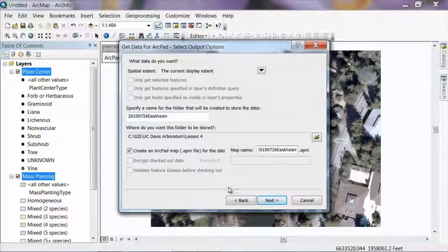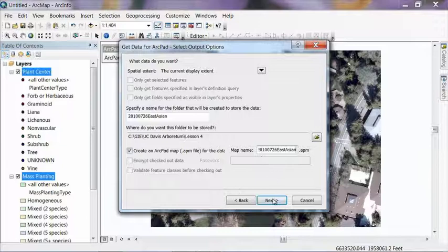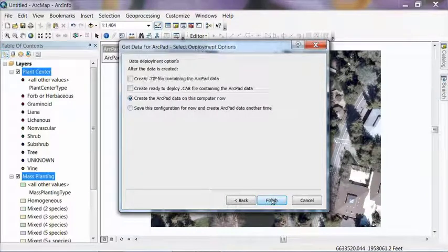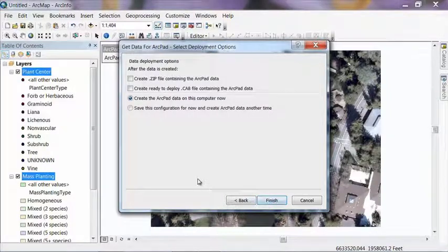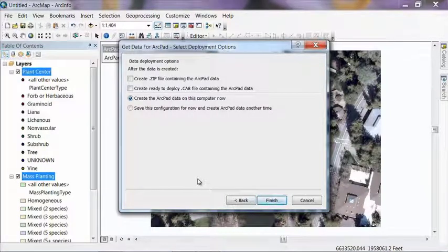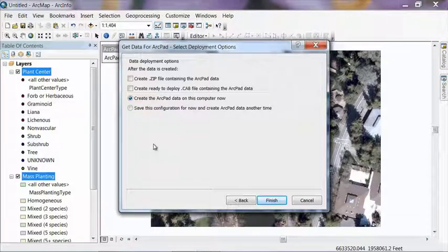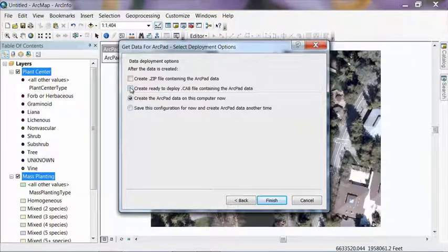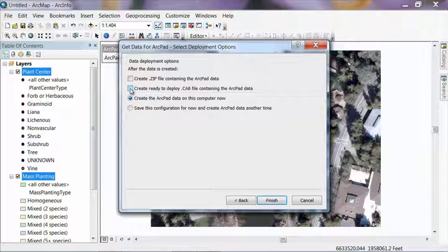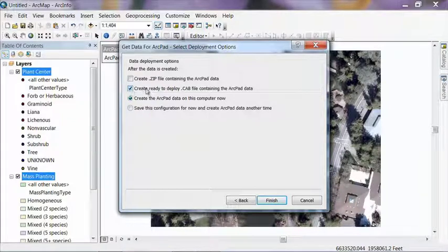And now this is a neat little feature that they've added to ArcPad, is that it can automatically copy the data to your mobile device for you. So this is a good point to make sure that you have your mobile device connected to your computer, usually through a USB or other cable, and that it's turned on. And now if we click on this create ready to deploy cab file containing the ArcPad data, it will automatically put it on the mobile device for me when I'm done.